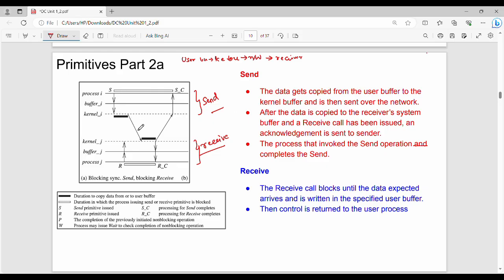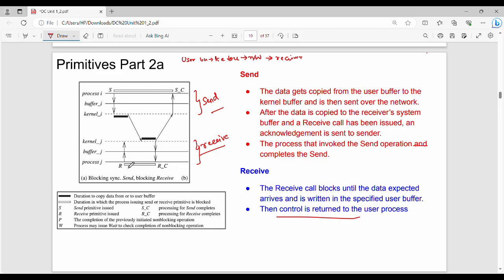That is, the acknowledgement is received and send is completed. This is the send side. Now let's see the receive side. The receive function is invoked and waits for the data. If the data is completed, then the receive is completed. The receive call blocks until the expected data arrives. Then, if the data is completed, it will be written into the corresponding buffer, and control is returned to the corresponding user process. When the data is completed, the user process is completed. This is the first diagram.